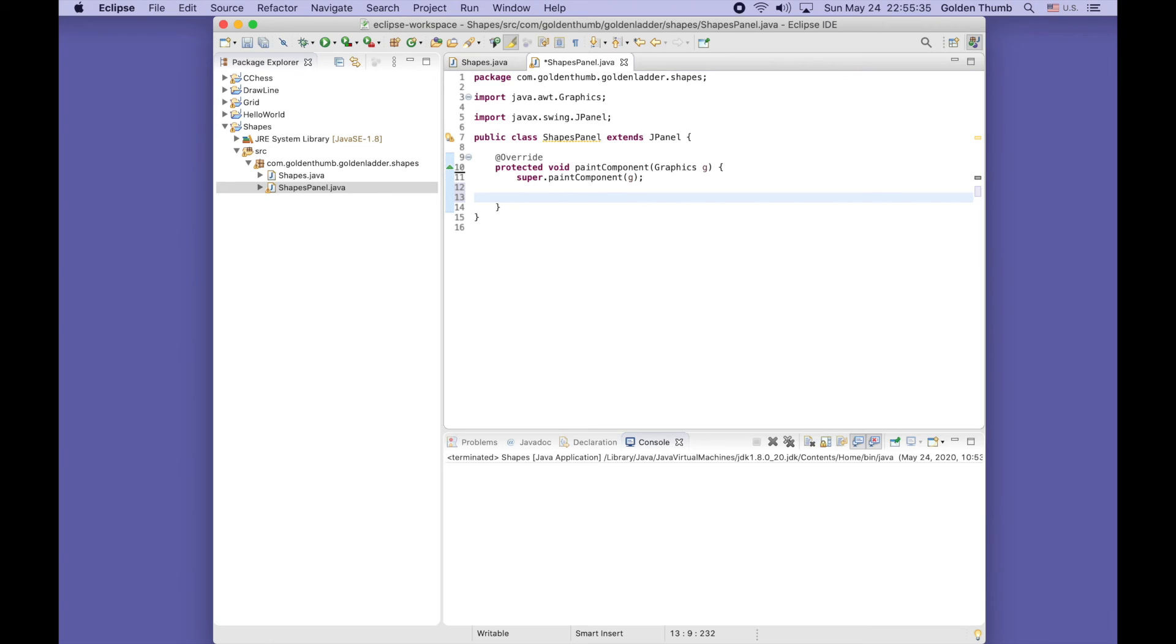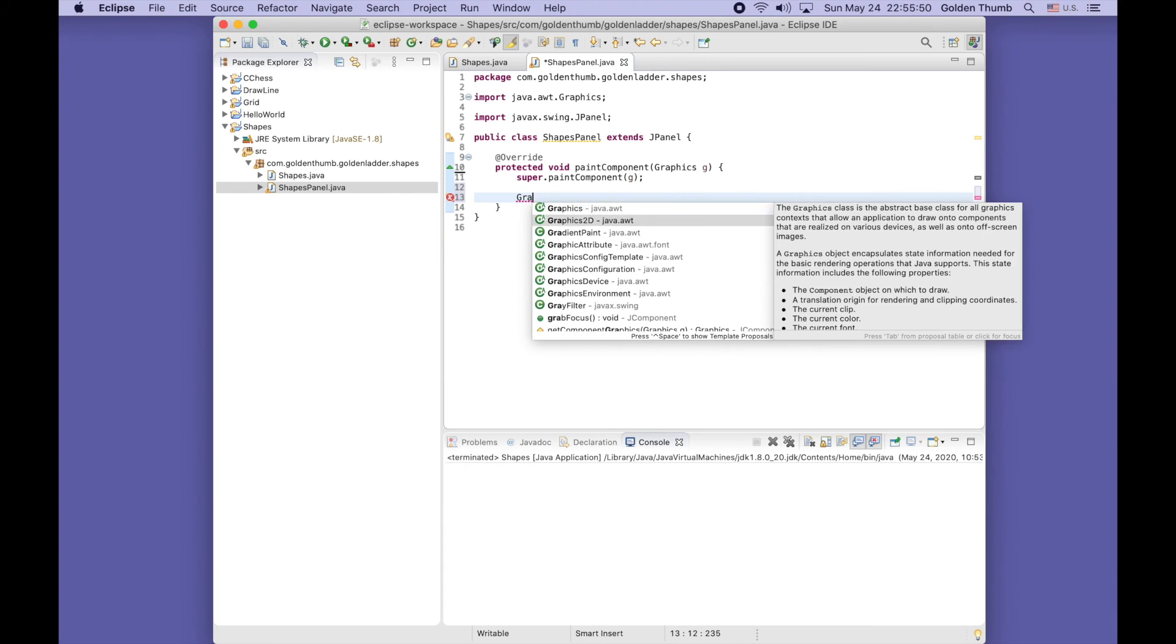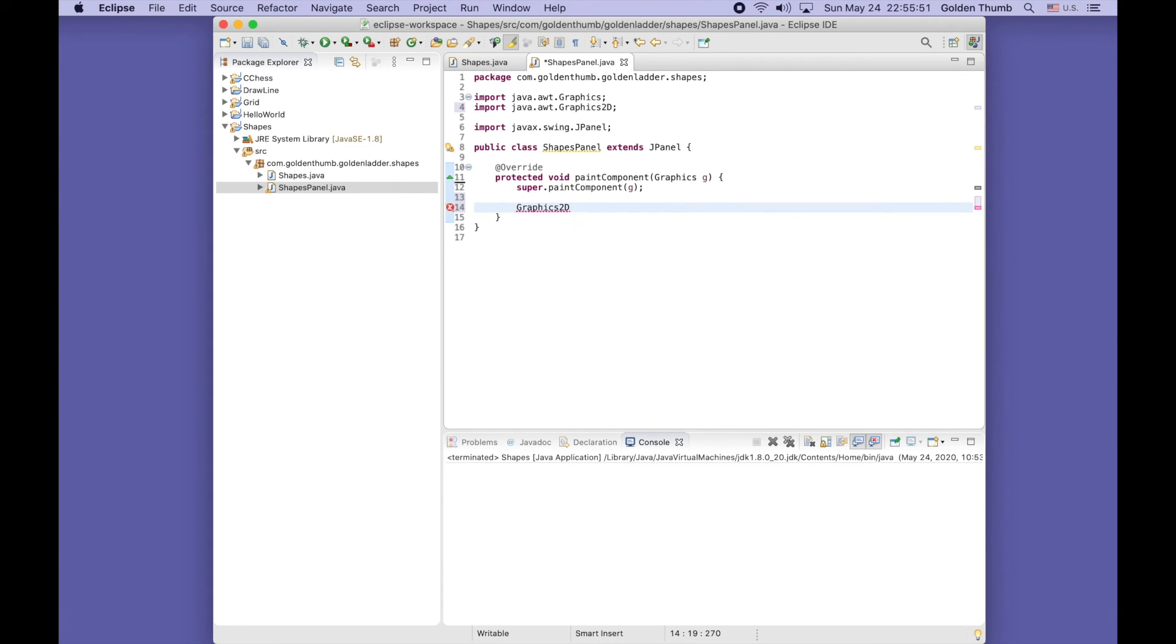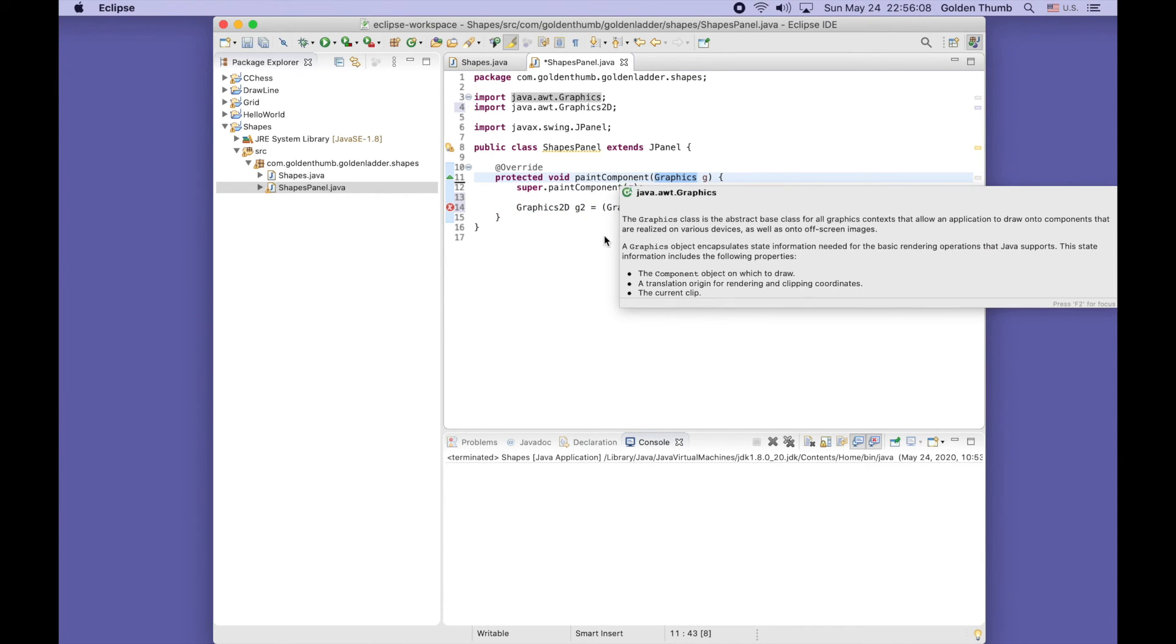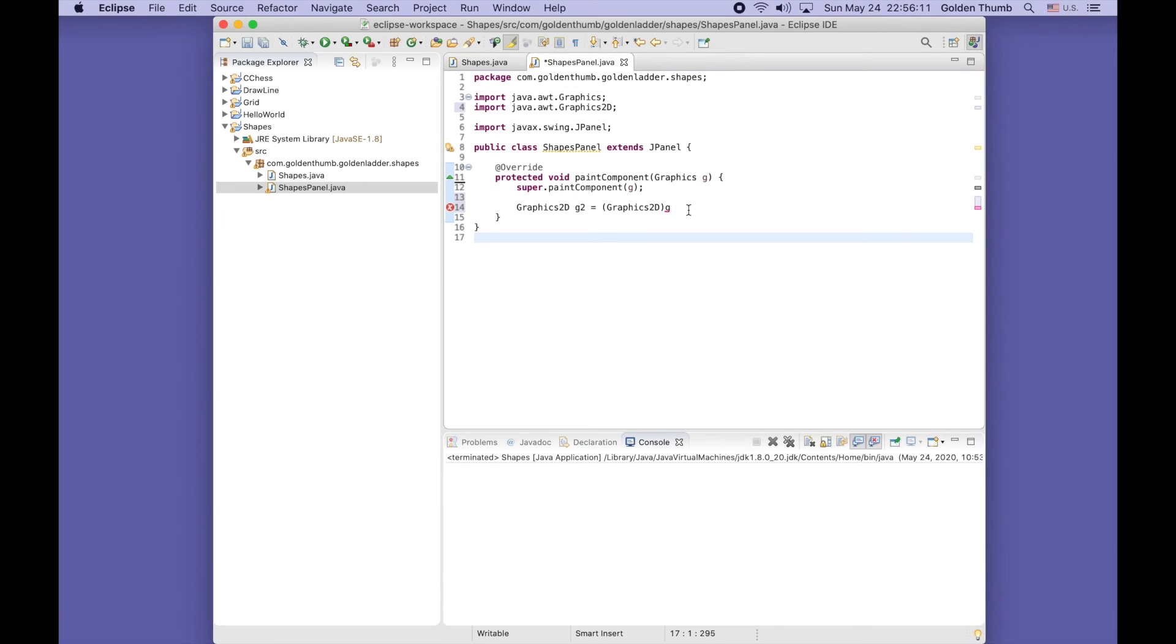Today we introduce a new class: Graphics2D. We can use that object to set line width and rendering color. Graphics2D G2 equals - actually, we can cast the graphics object to the type of Graphics2D. We are going to explain this concept of casting later in the future.